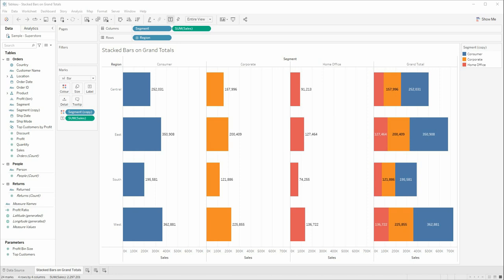Hello, my name is Ana Maria Scarlat and I am a data analyst at BtProvider. In this video, I will show you how to create stacked bars on grand totals in Tableau.